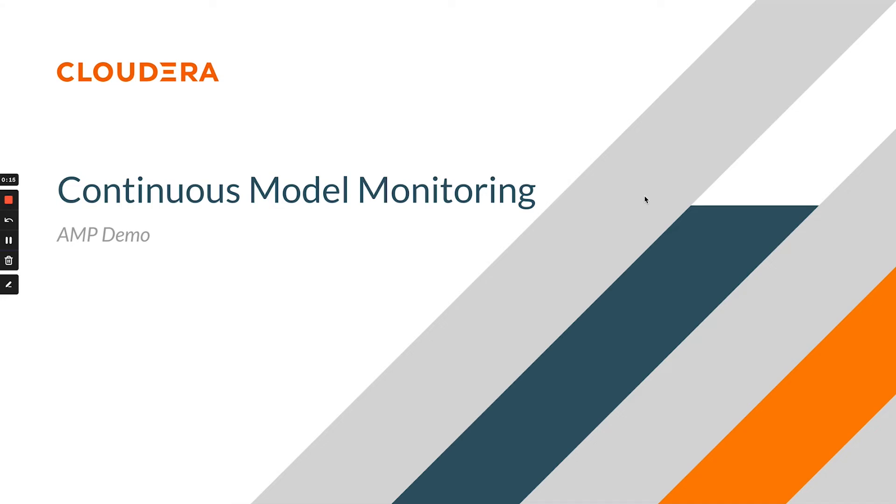In particular, we're going to look at how we can combine CML's model metrics feature along with Evidently AI's open source monitoring dashboards to monitor for data and concept drift.